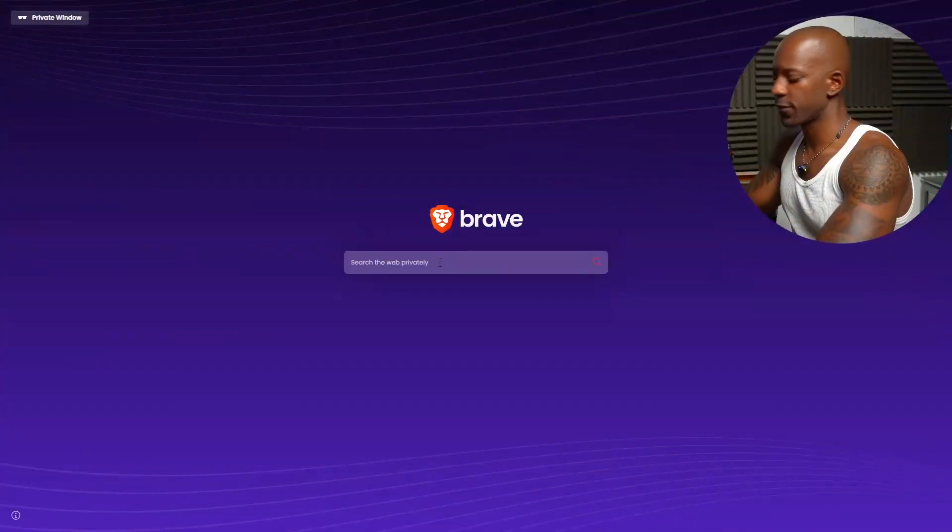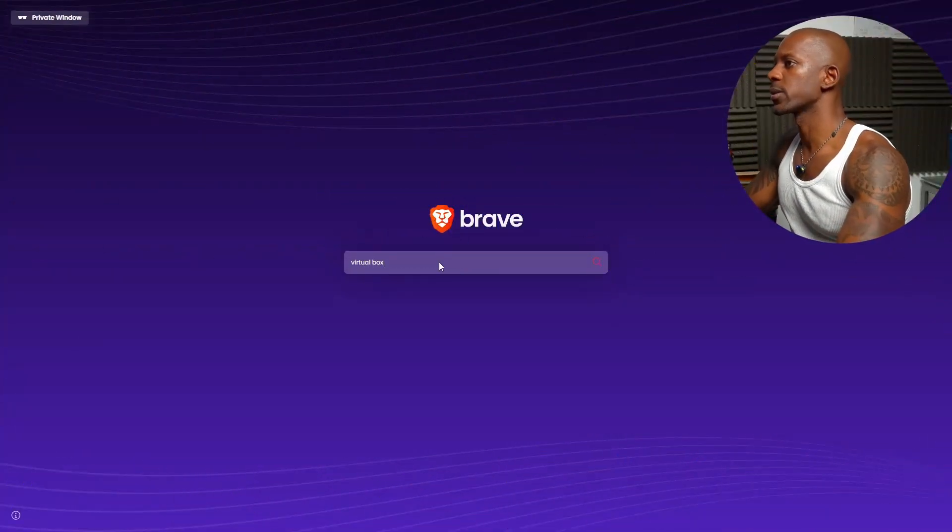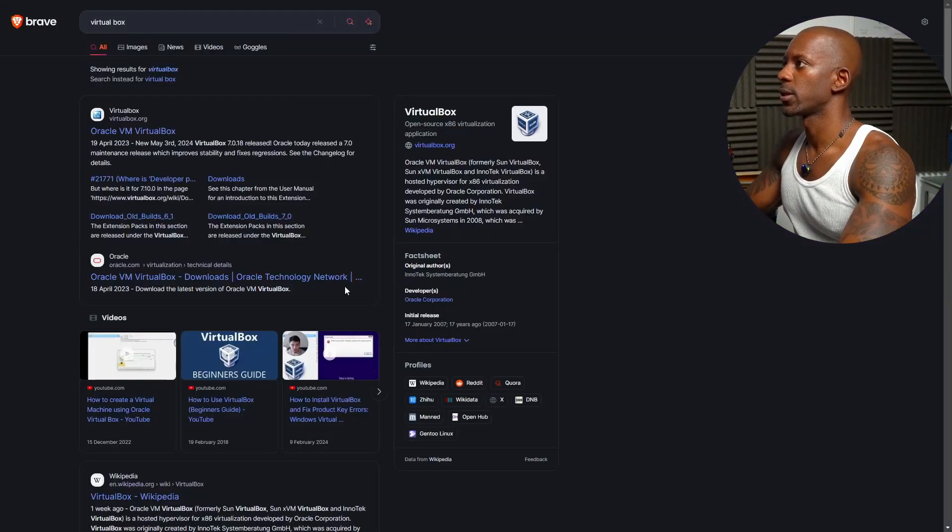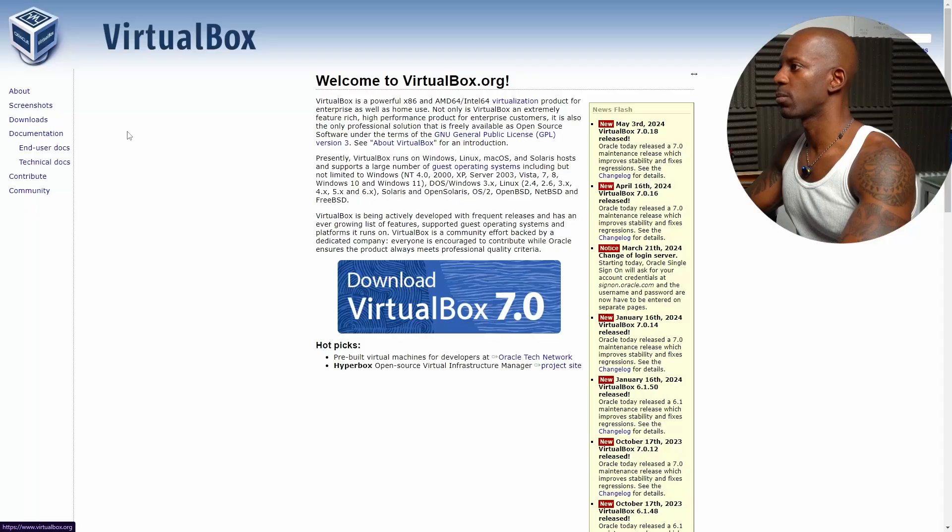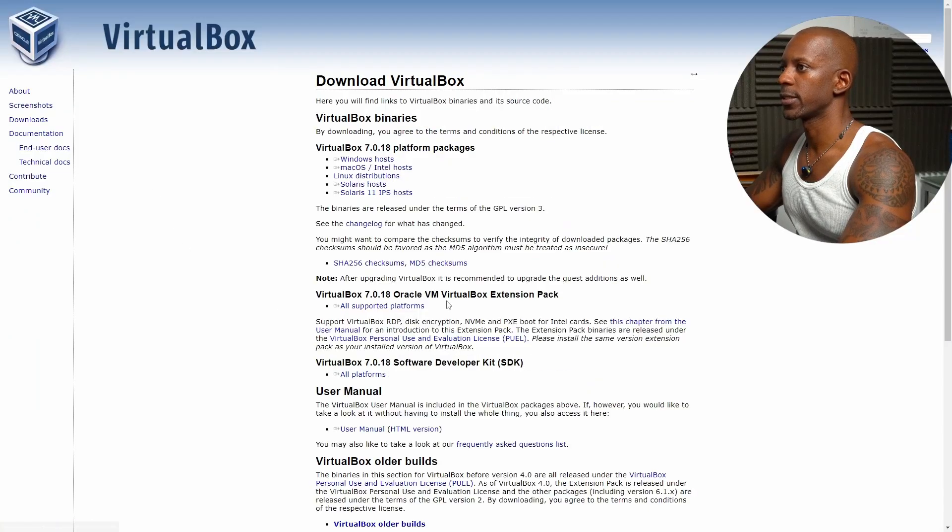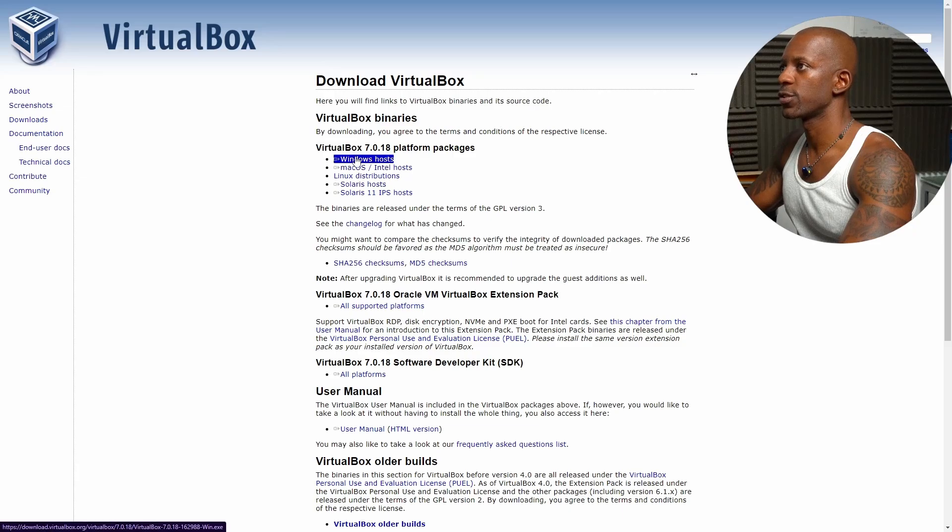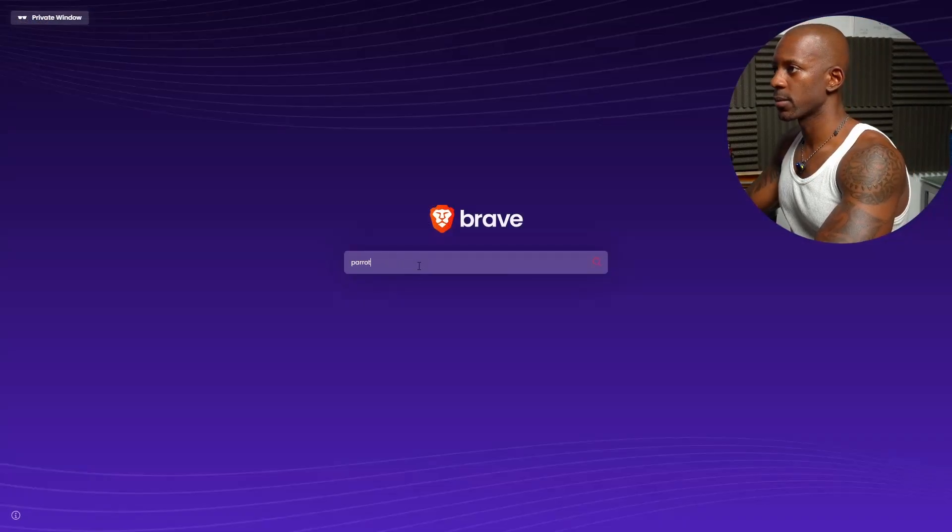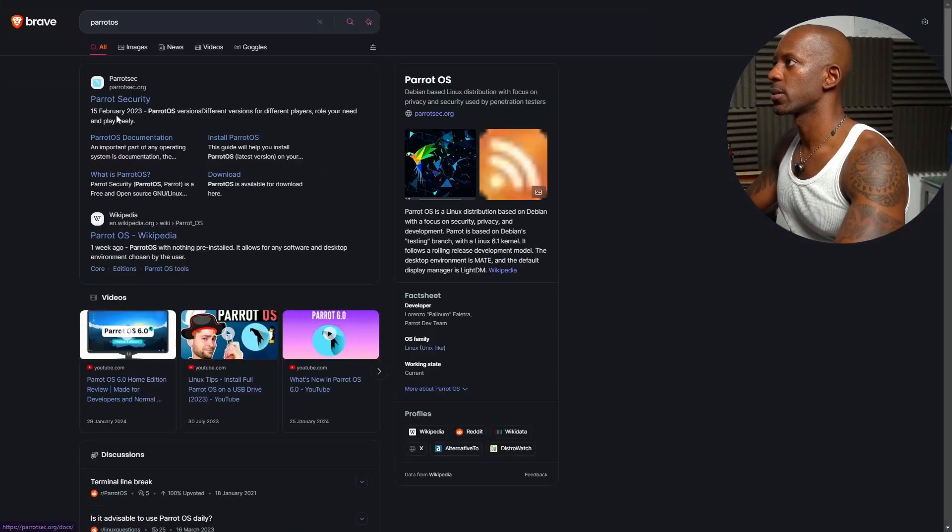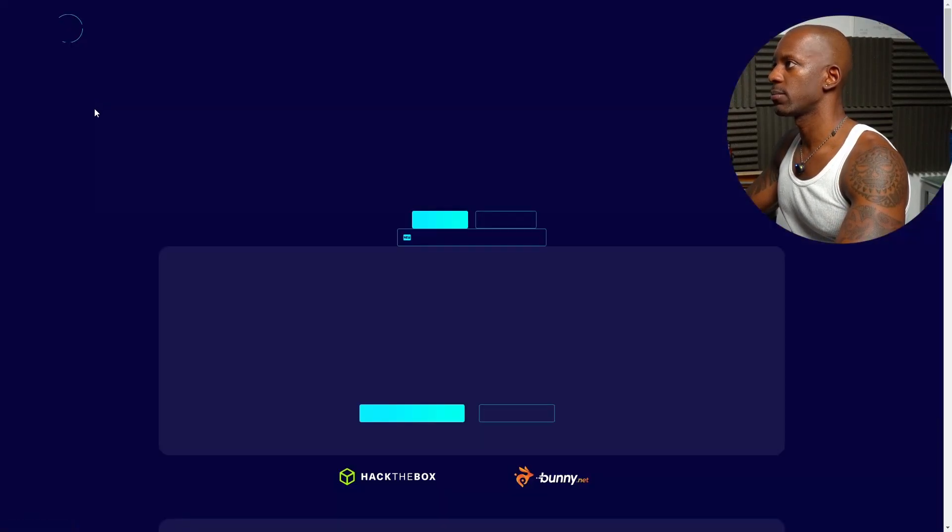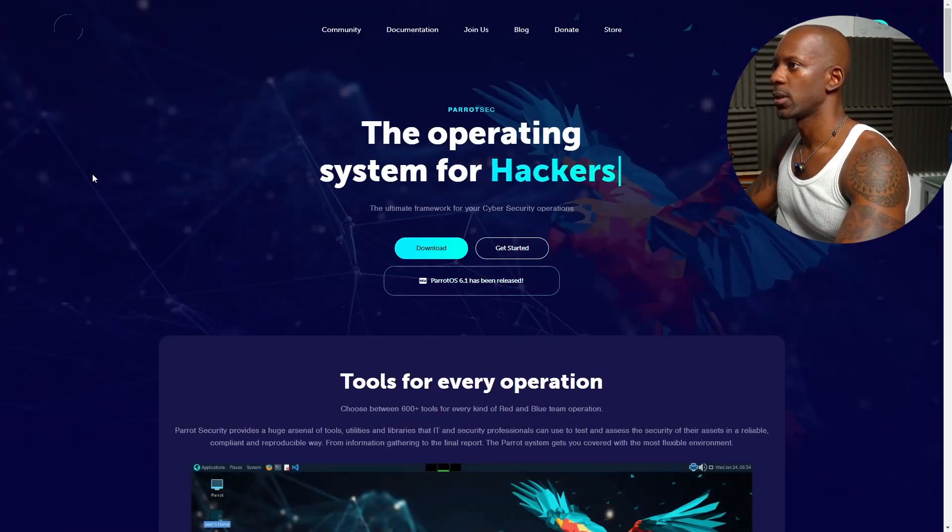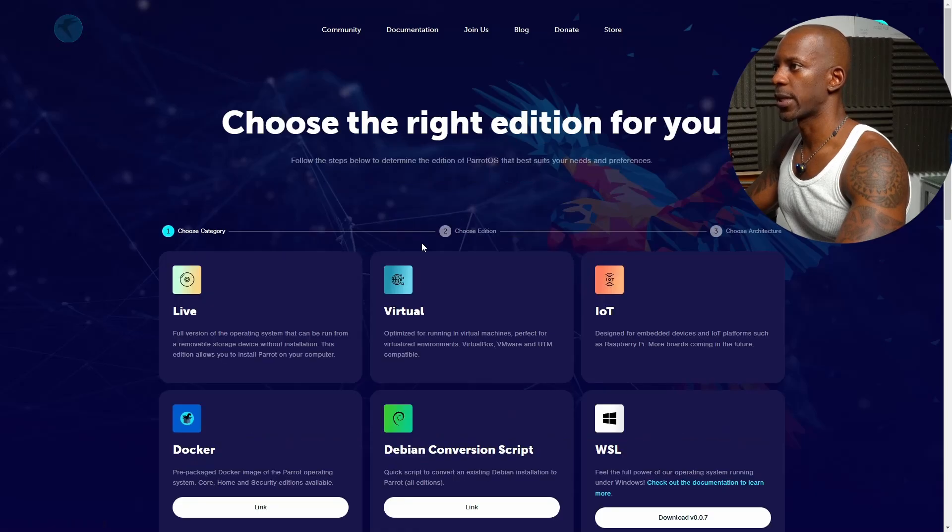First thing, we're going to download VirtualBox. That's going to be the hypervisor, so we're going to VirtualBox and download the latest version. That's going to be 7. Next, we're going to download Parrot OS. Parrot OS Security. And we're going to select Download.